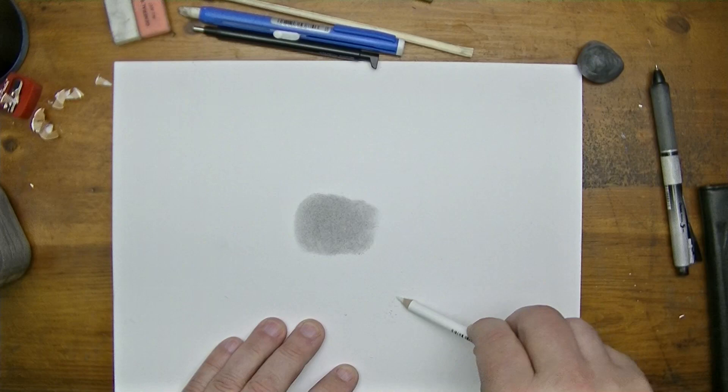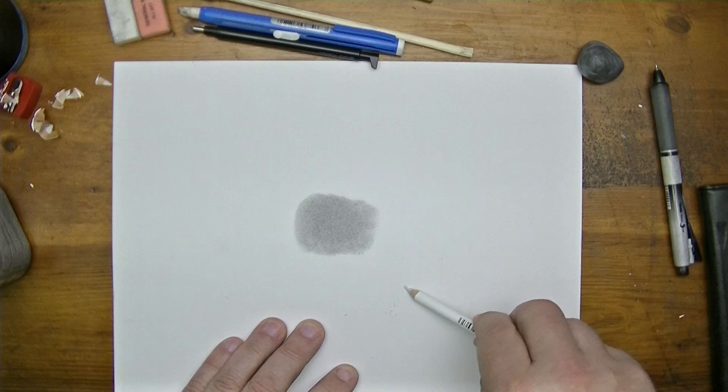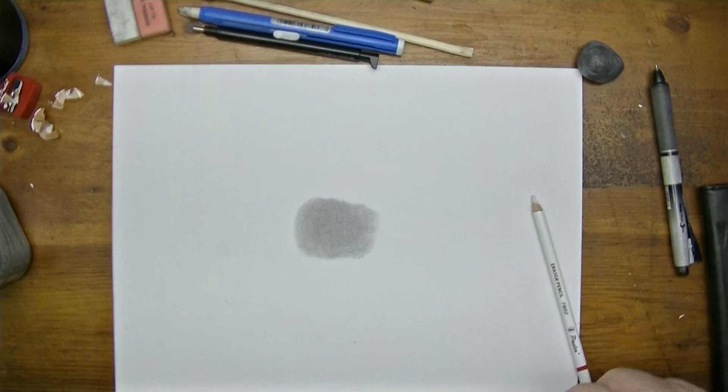That's the nice thing about using an eraser pencil such as this one - to be able to get a point. You want to get a nice little point.